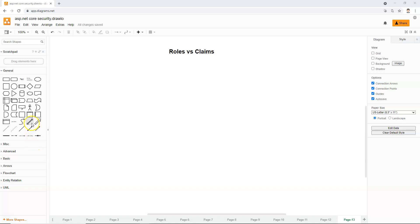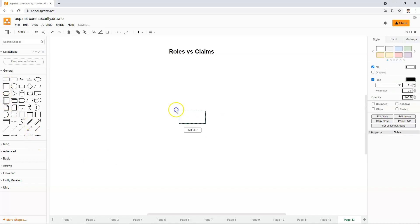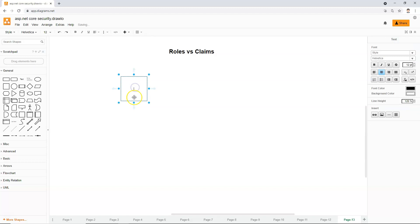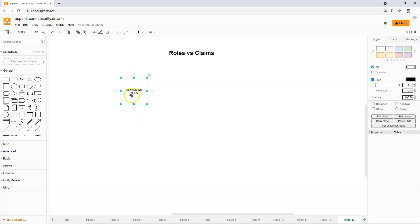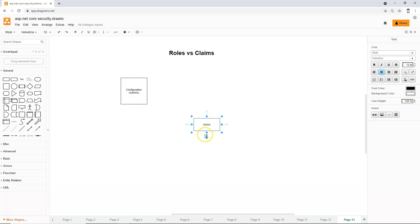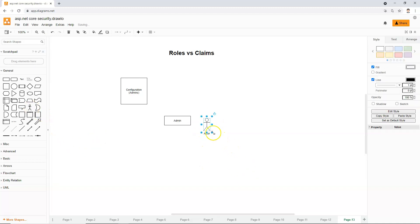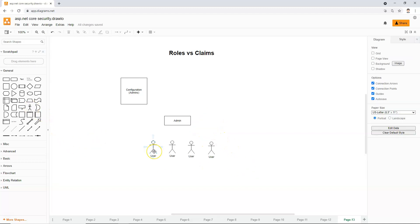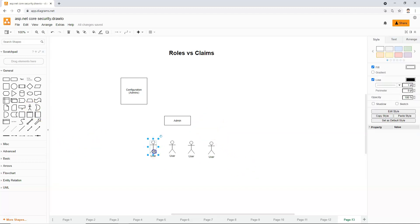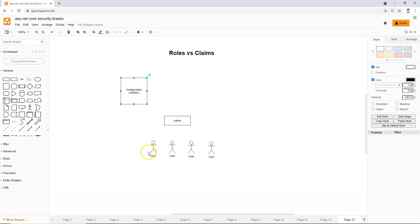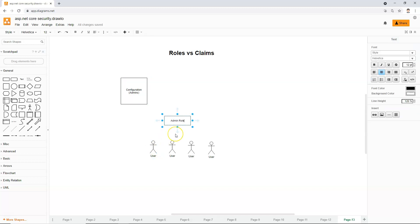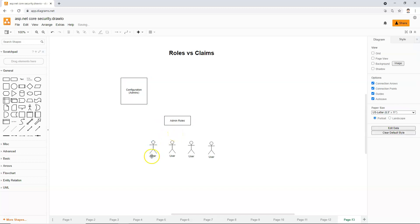Let's use an example. We have a page, and this page is a configuration page that only admins are allowed to access. Admin is a role. So we have admin role, and then we have a bunch of users. If we want the user to be able to access the configuration page, what we have to do if we use roles to manage this,